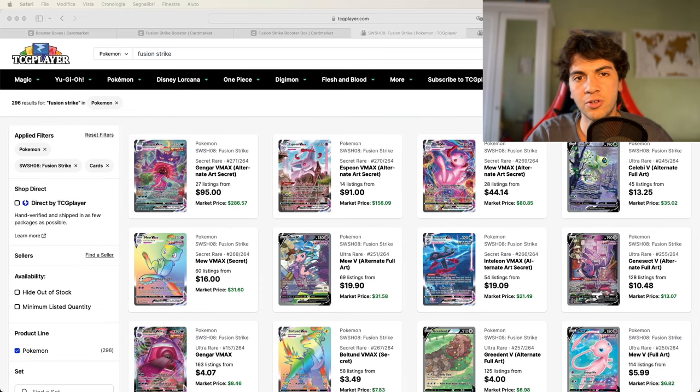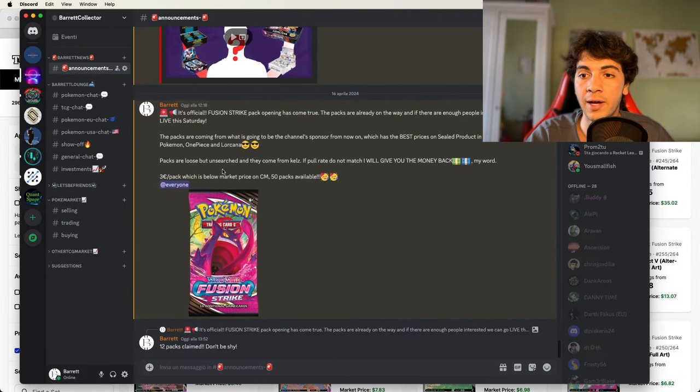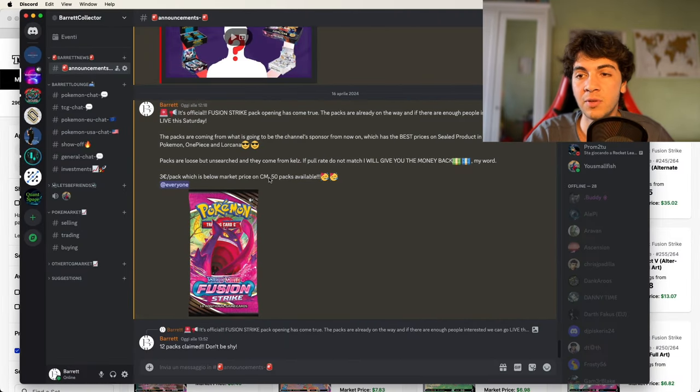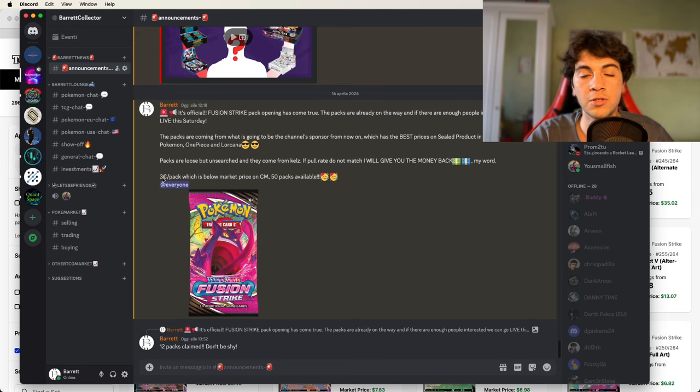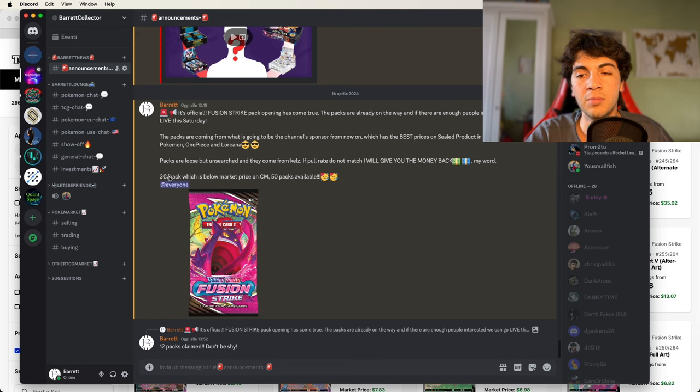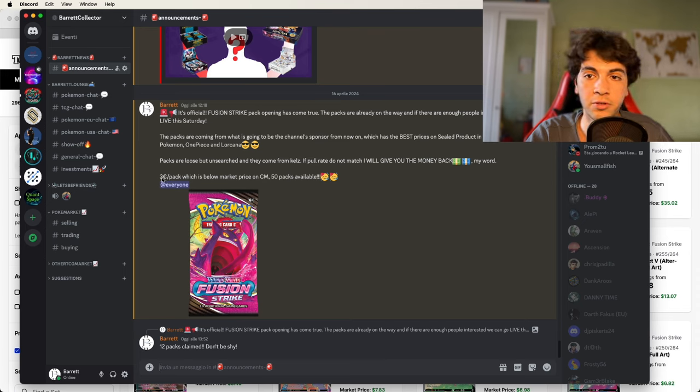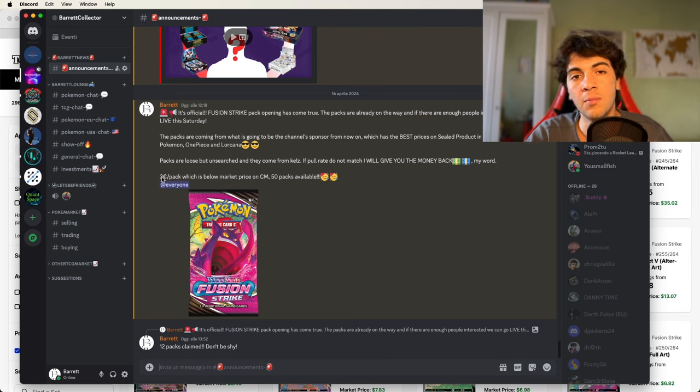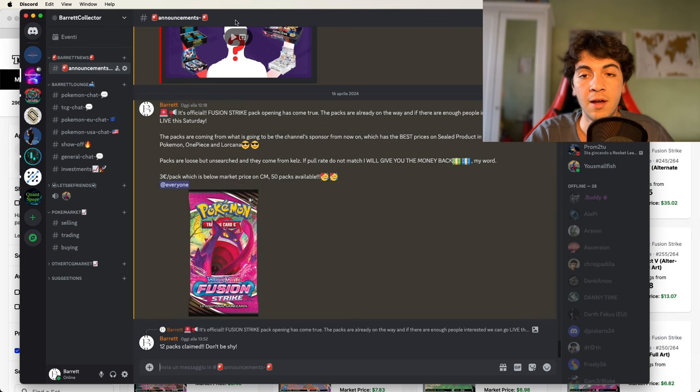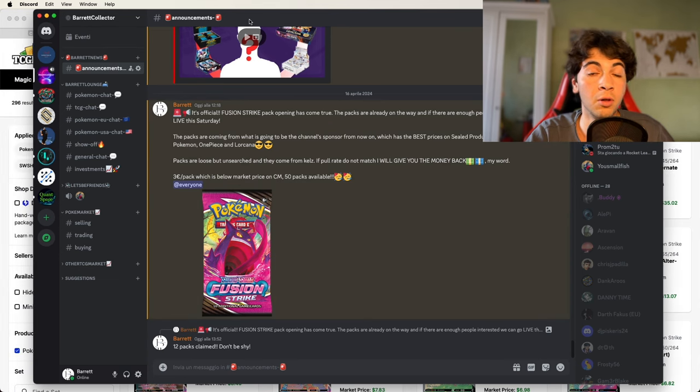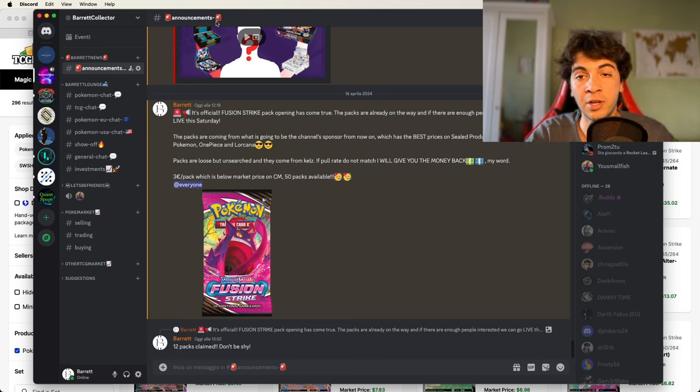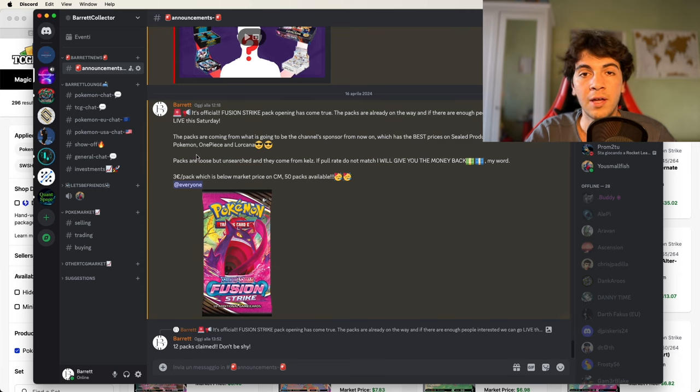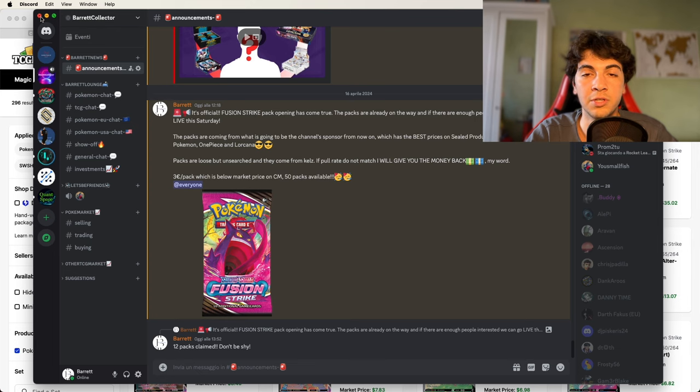So before we get started, just allow me a minute to give a few announcements here. First one is that we're going to do a Fusion Strike pack break. There's going to be 50 packs, 12 have already been claimed. So if you want to join, it's three euros per pack and we'll be breaking them live as soon as they sell out, hopefully this weekend. Don't forget to join the Discord if you want to stay updated. We talk daily about Pokemon and have fun, and if you want to join the pack break, that's where you can reach out to me.